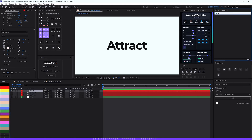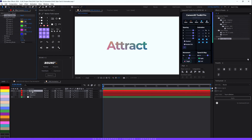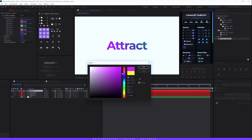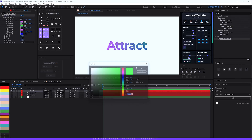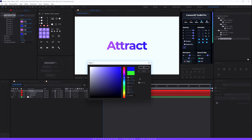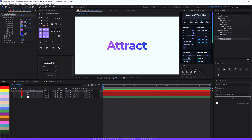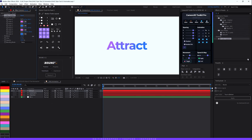Now let's add a Four Color Gradient effect to the text layer. Select your text layer and double-click to apply the Four Color Gradient effect. Choose a bright pink for the first color, the same pink for the third color, a bright blue for the second color, and match the fourth color to the second.